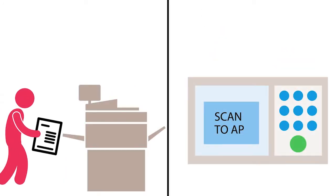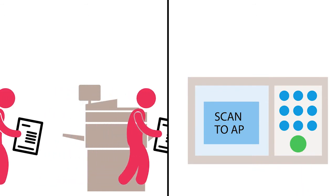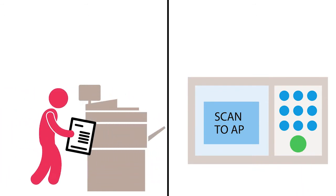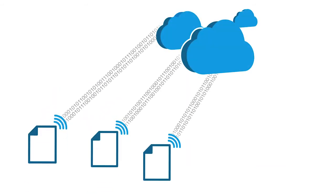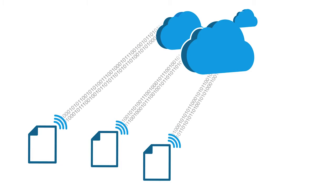Employees scan hard copy invoices into Ricoh multi-functional devices by simply selecting the scan to AP button on the panel, while digital invoices are forwarded to predefined destinations.